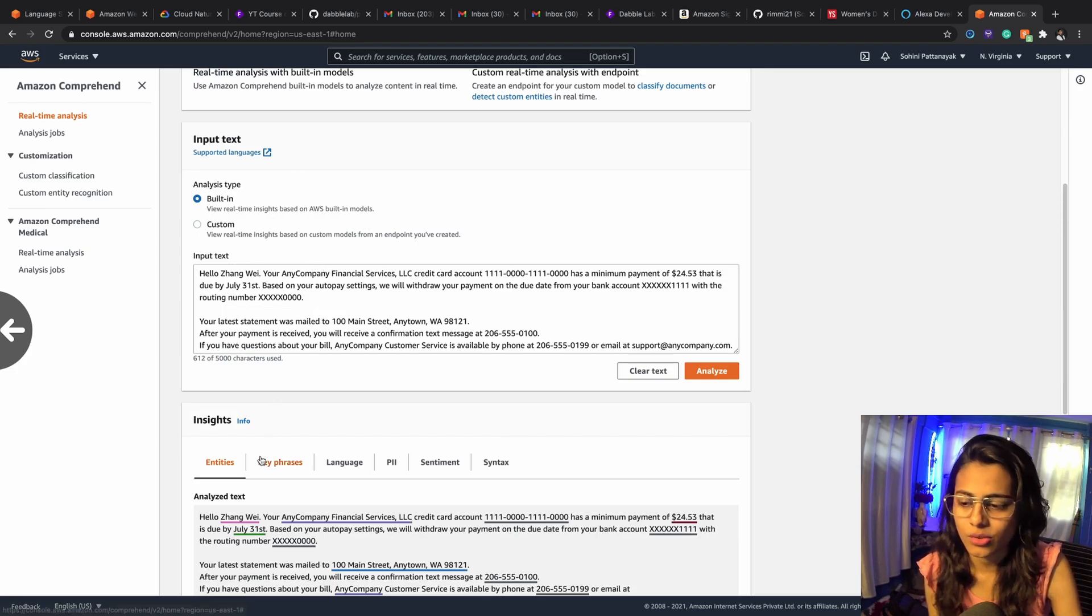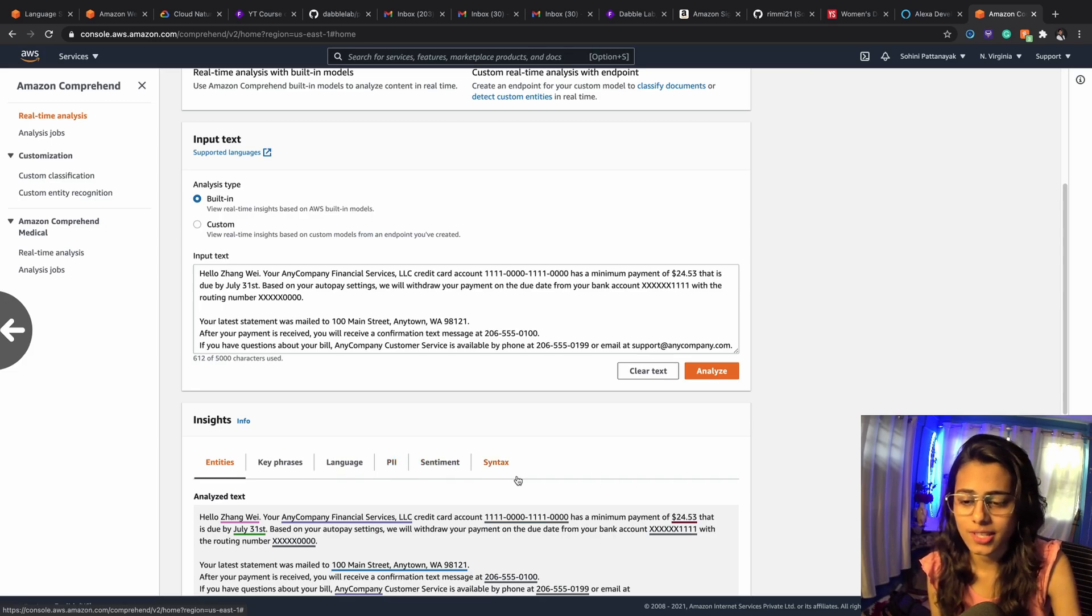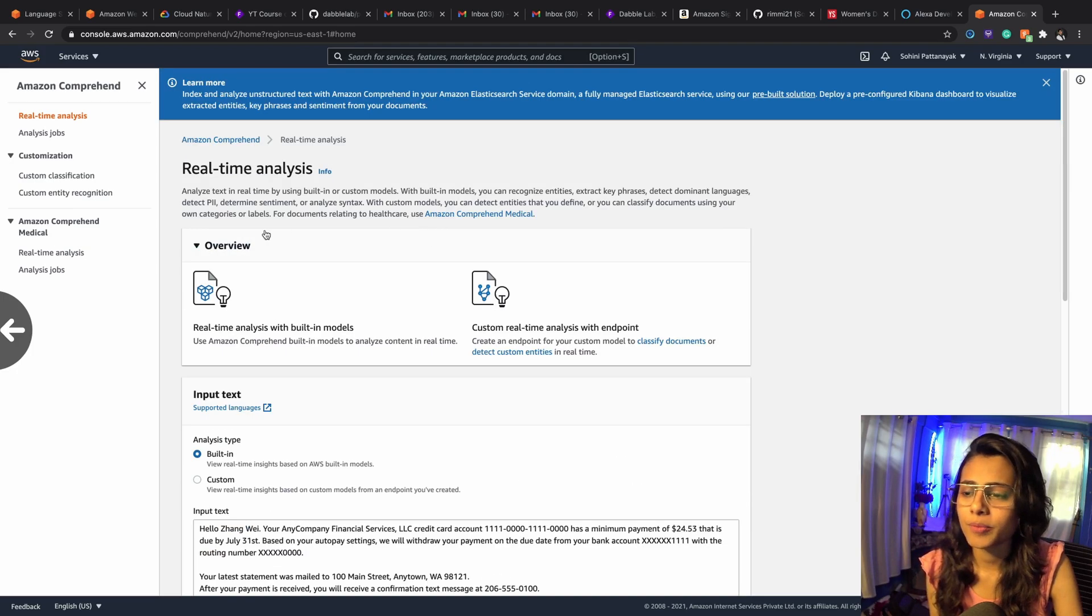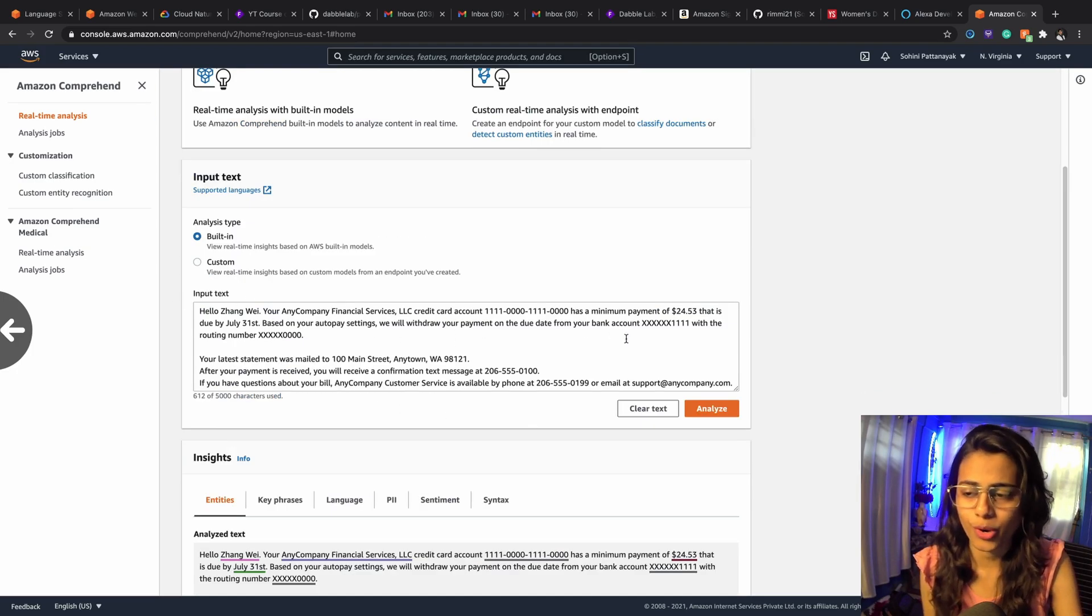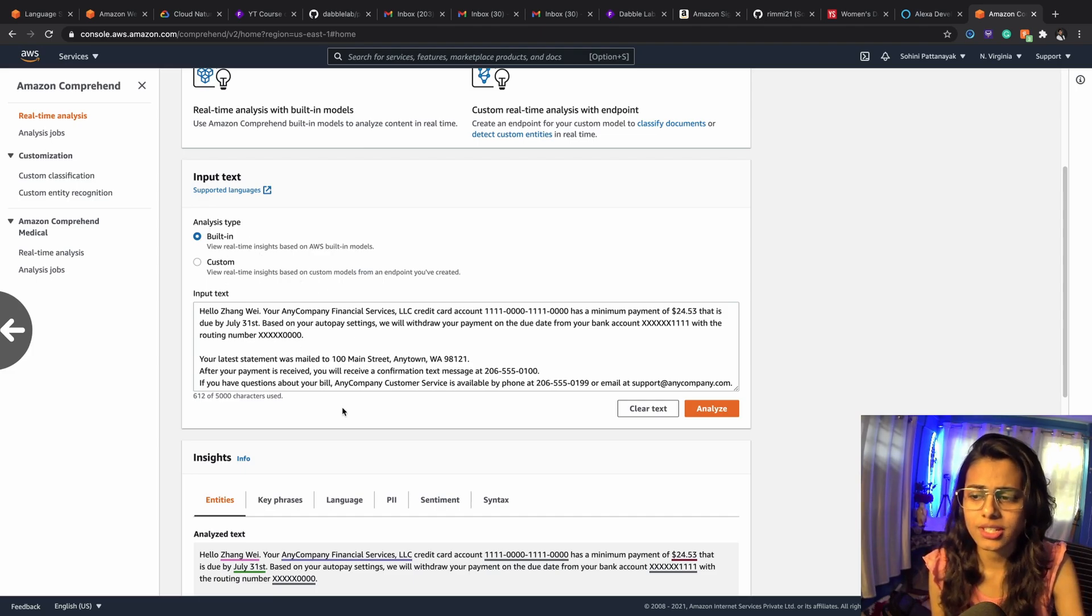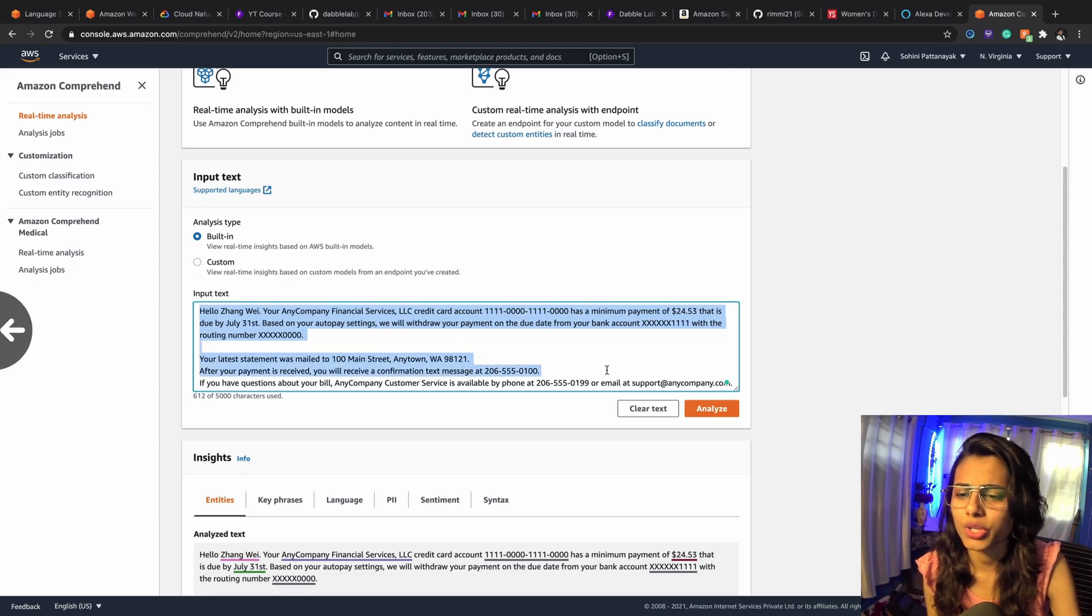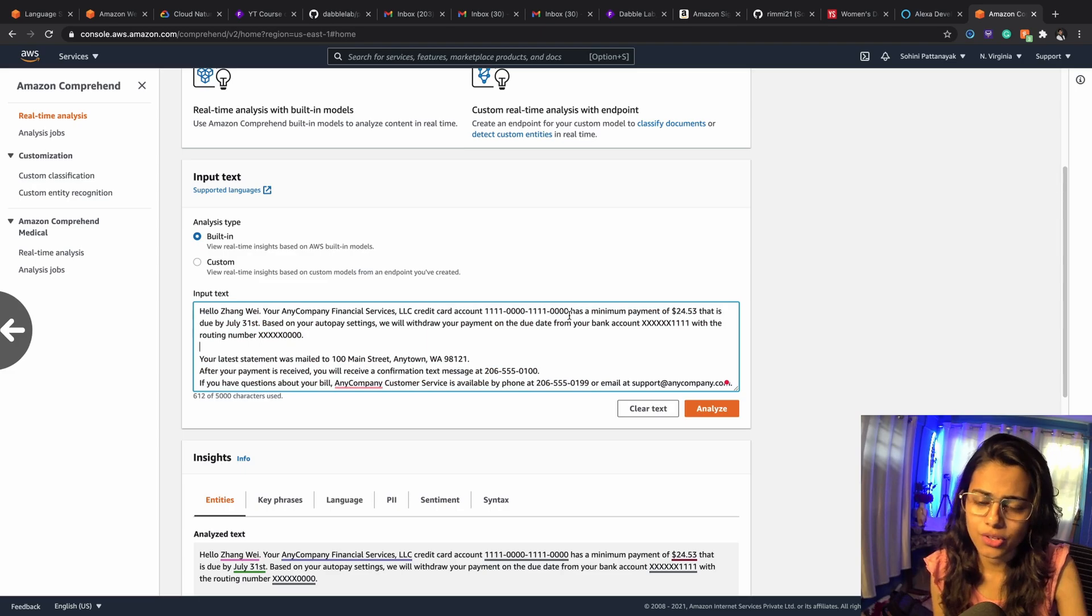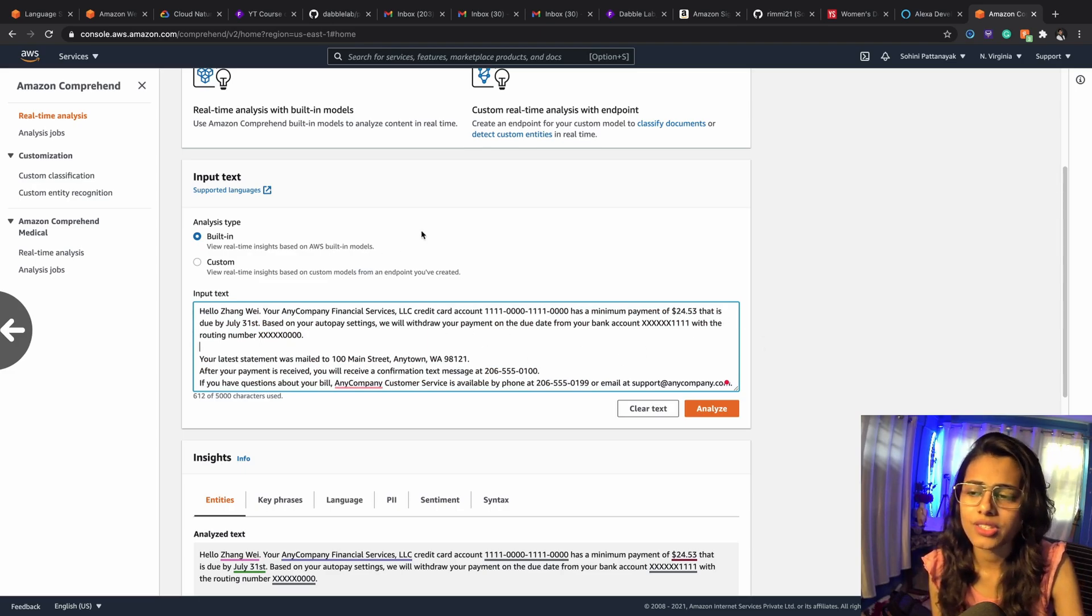...entities or key phrases, language, personal identifiable information, sentiment, or syntax from that particular input. So let's say this is our text which is present from beforehand, this is built in. So in this text if we want to find out the name of the company, the account number, the payment amount, the date, it's going to come out automatically through the entity API.